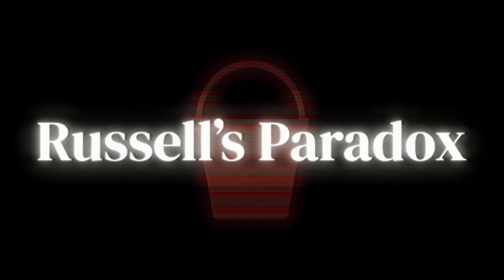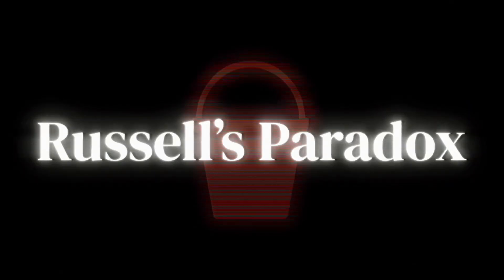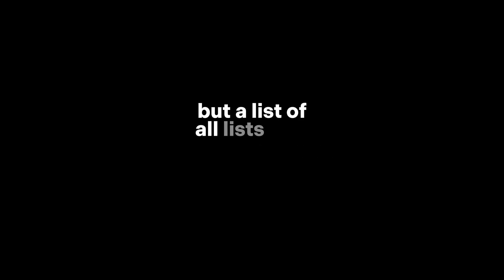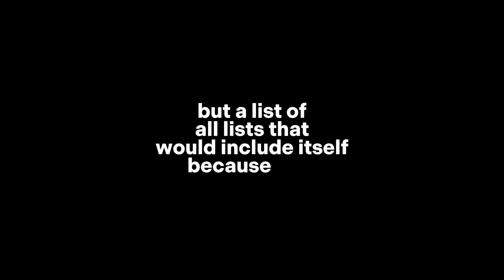Russell's paradox. Imagine you have a bunch of lists. Some lists include themselves and some don't. For example, a grocery list doesn't include itself. It just lists items like milk or bread. But a list of all lists? That would include itself because, well, it's a list and it contains all lists.